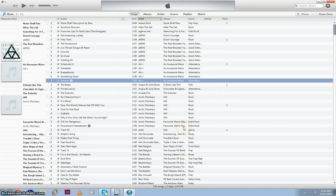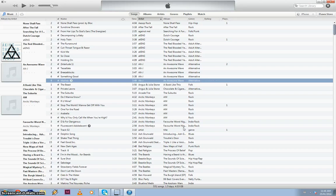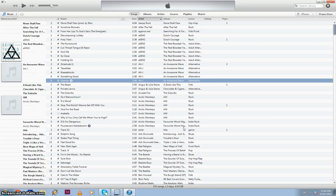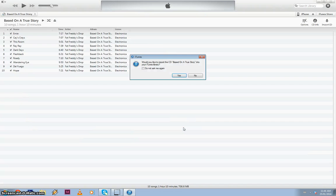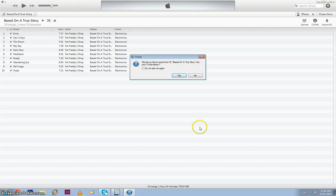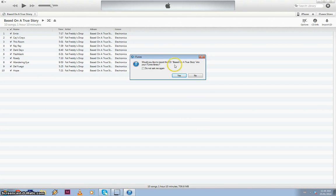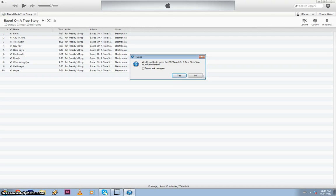So your next step now is to insert the CD of your choice. I'm just going to put my CD in my CD drive and get it going. And now because I've selected the information in iTunes to ask me to import the CD as soon as it is inserted, we get this little screen. Would you like to import the CD based on a true story into your iTunes library? So I'm going to click yes.